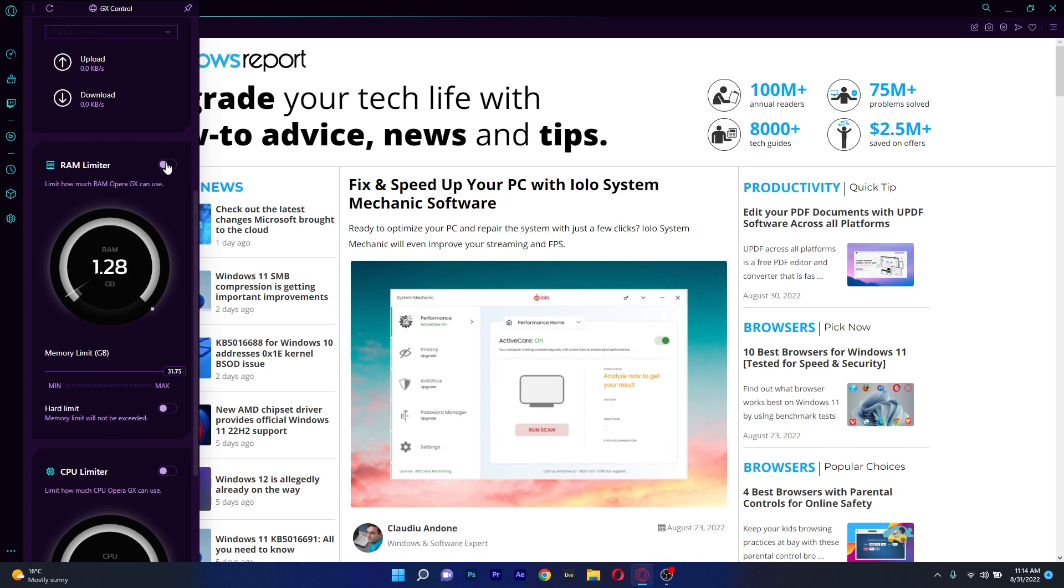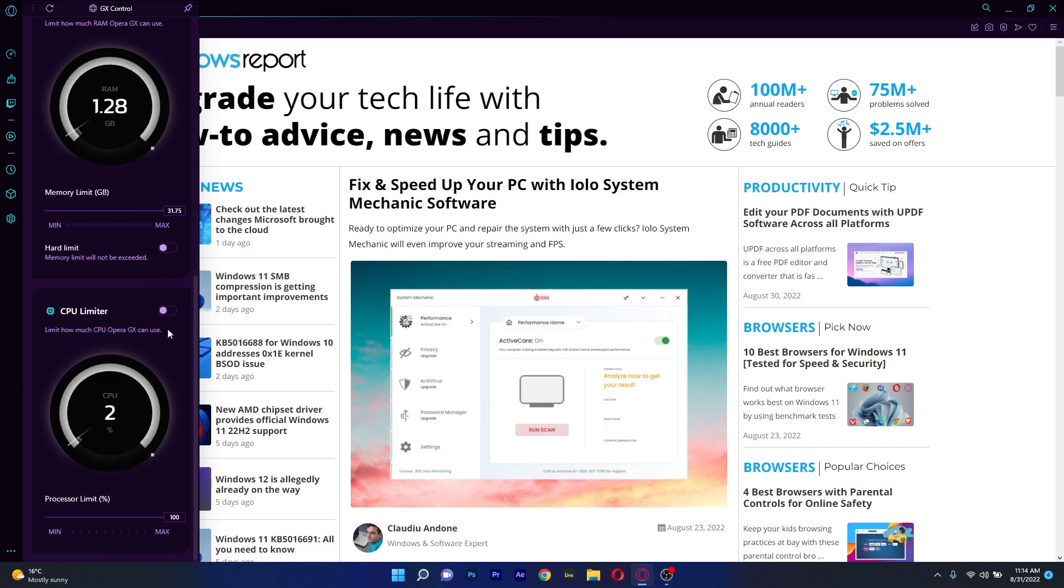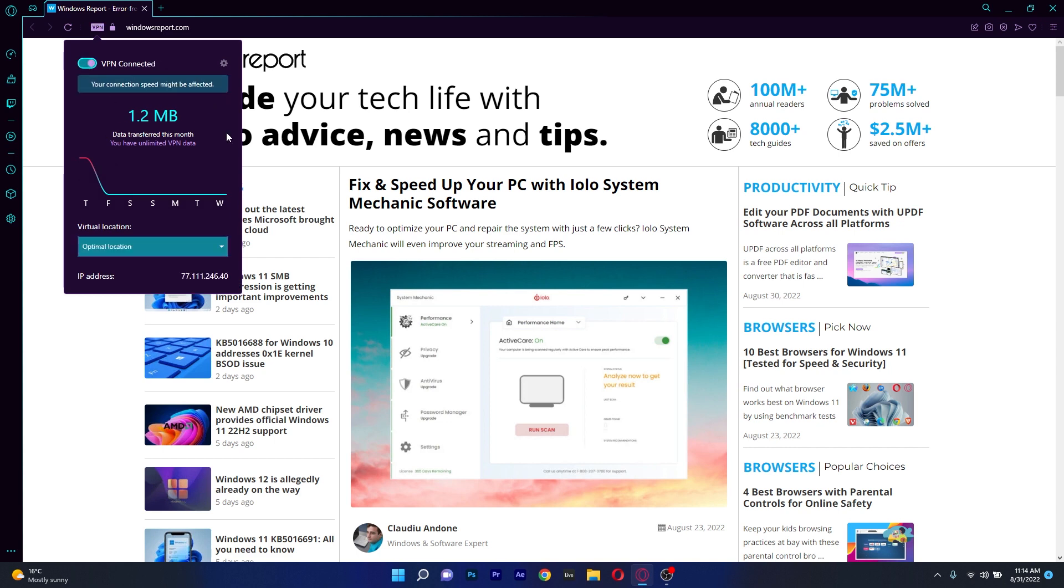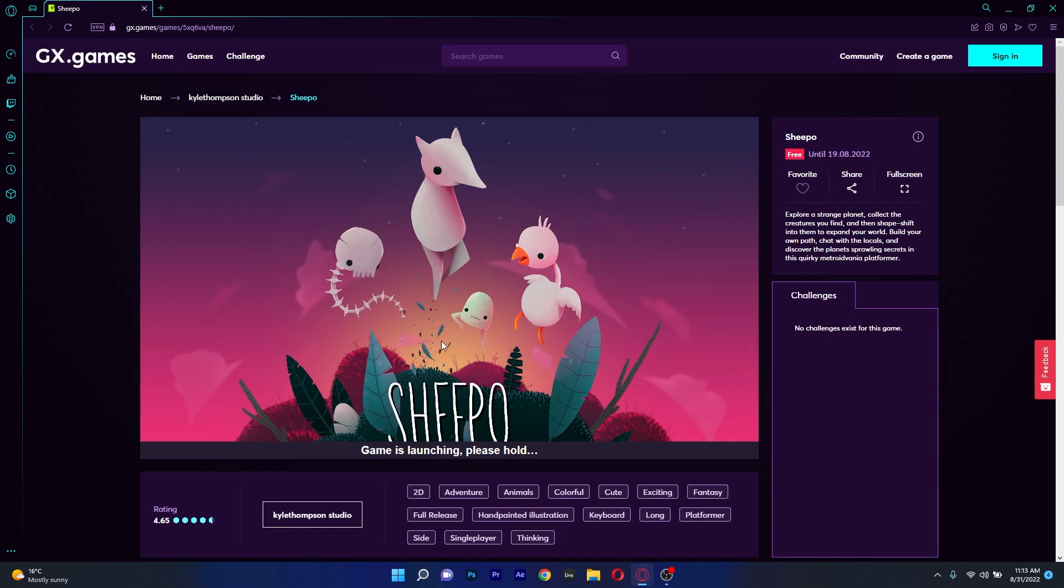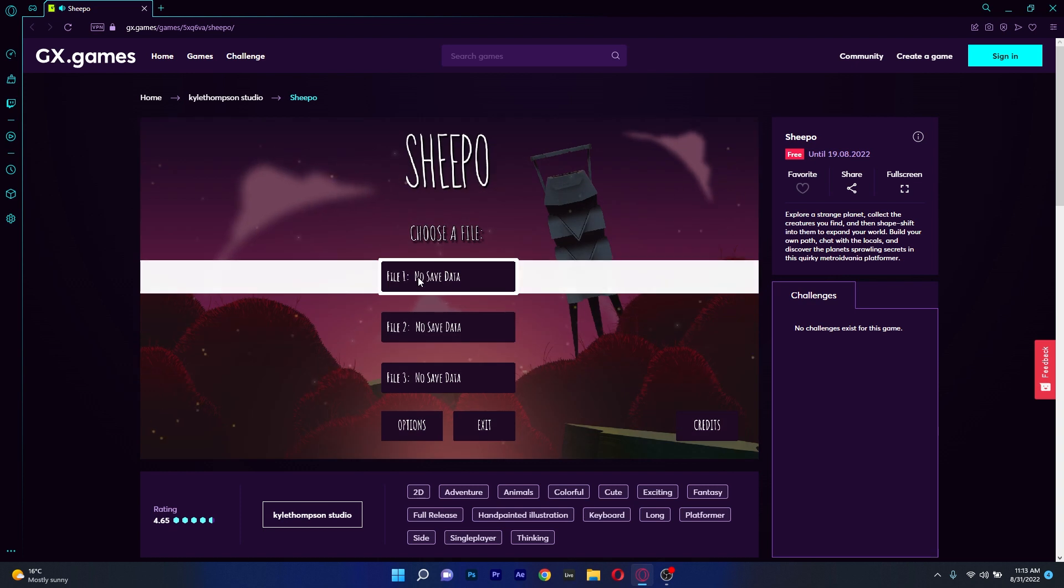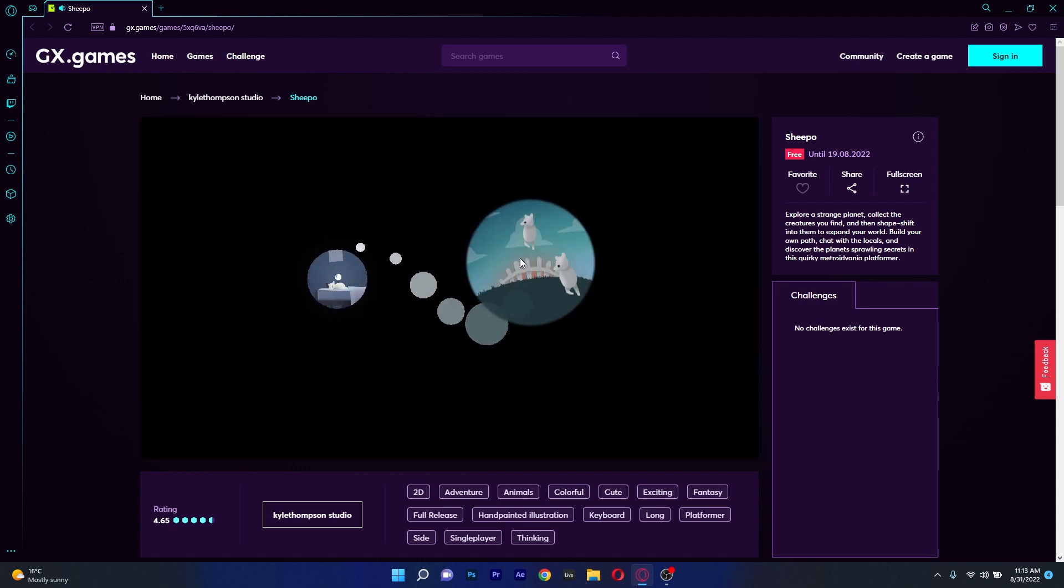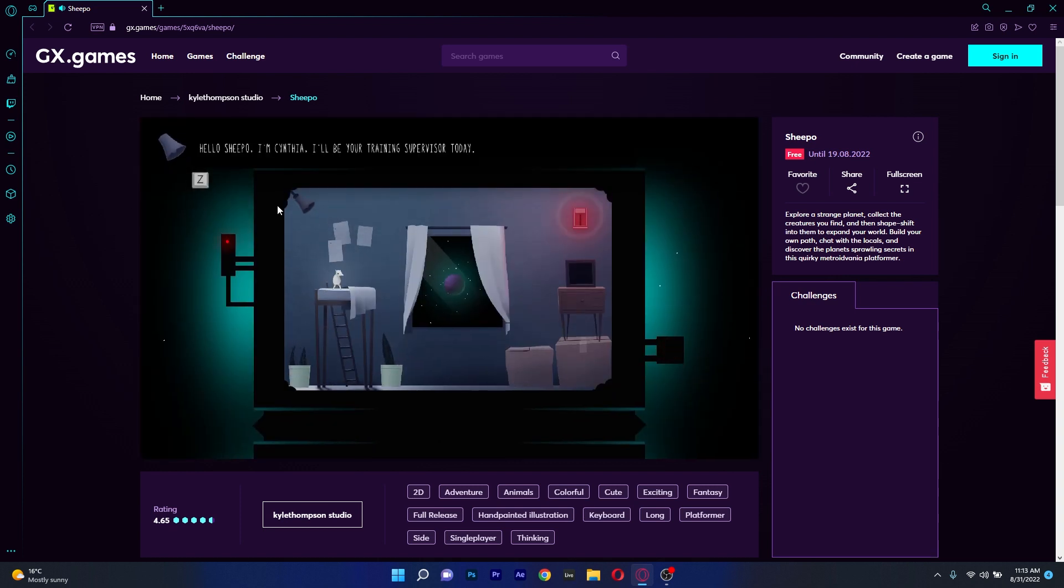Some of these great features are the RAM limiter, a CPU limiter, an integrated VPN to serve anonymously and access geo-restricted content, and you can also play a selected array of arcade games straight out of the box, which is super cool.